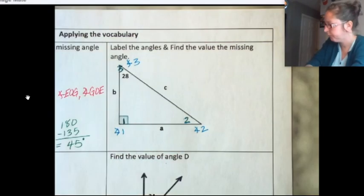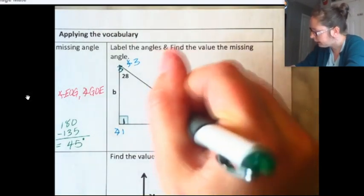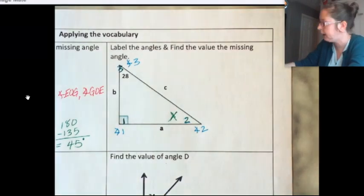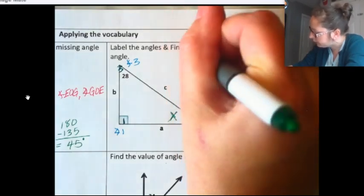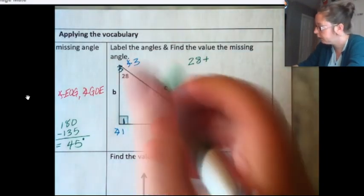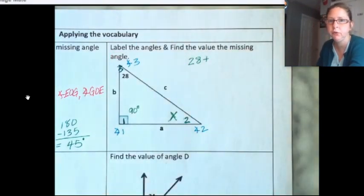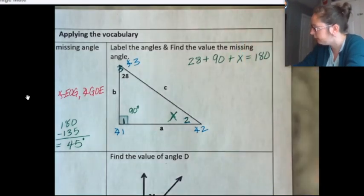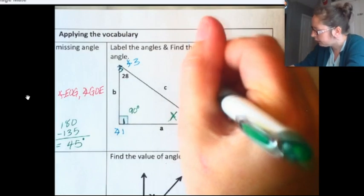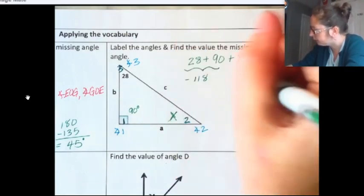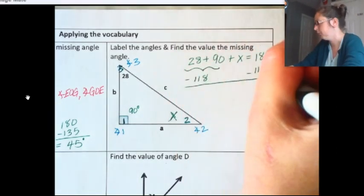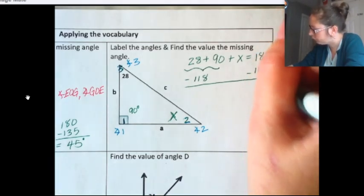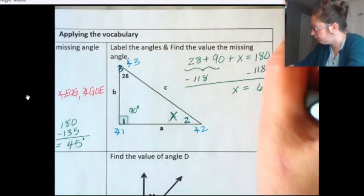Now we're going to find the value of the missing angle. I know that all the measures of a triangle add up to 180 degrees. 28 plus this angle measure is 90 degrees — when you see that little box, you need to know that's 90. So 90 plus 28 plus x equals 180, which together gives 118, so let's subtract that. X equals 62 degrees.